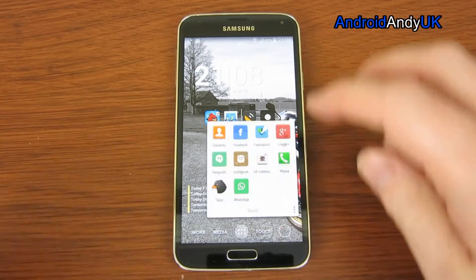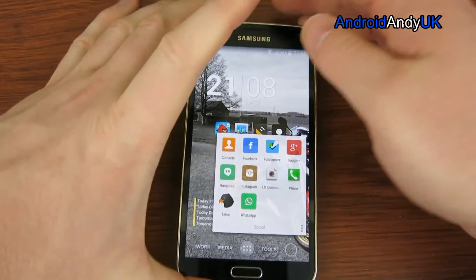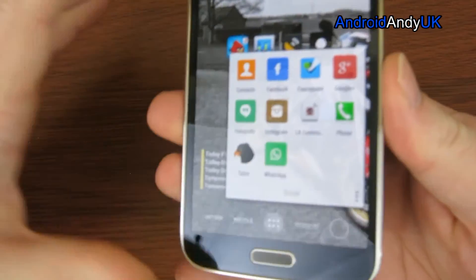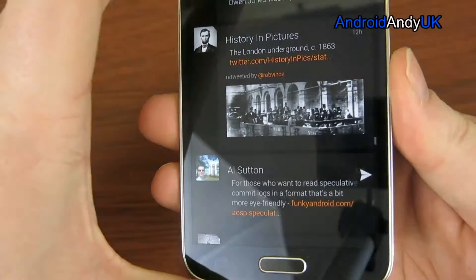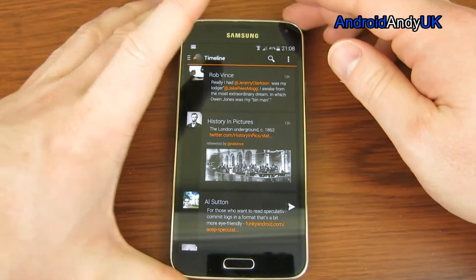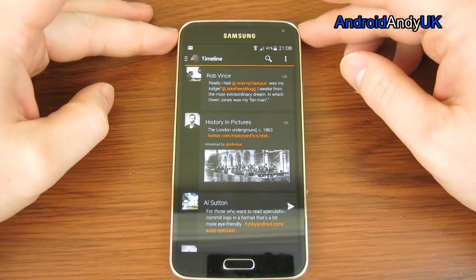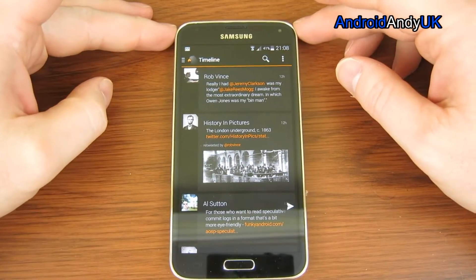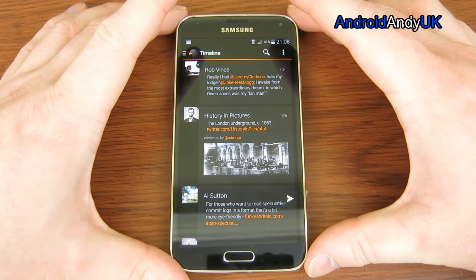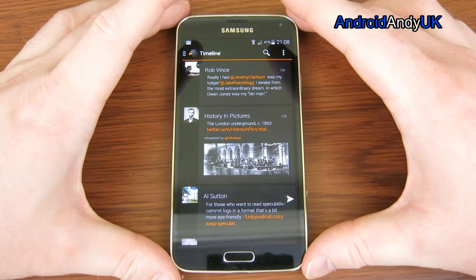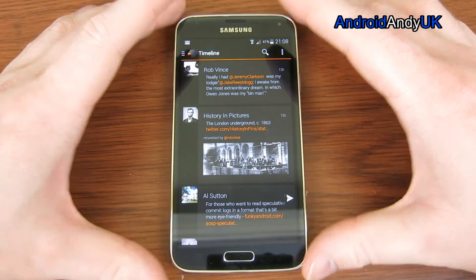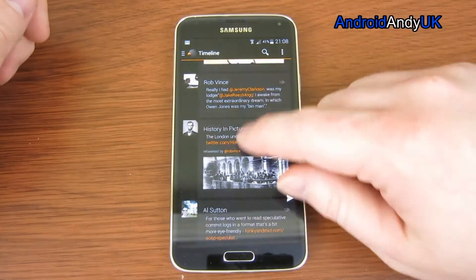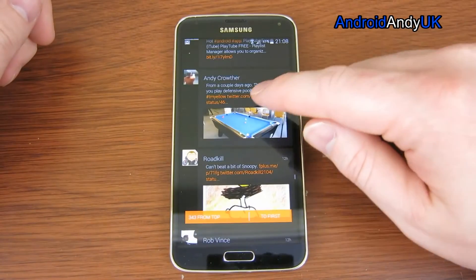Hi guys, today I'm going to show you my new Twitter client of choice, which is Talon. I've been a big Falcon Pro user up until about a month or so back when I saw a lot of positive words about Talon and thought I'd give it a go. It does cost £1.19 in the Play Store, but I thought, let's see what it's like.